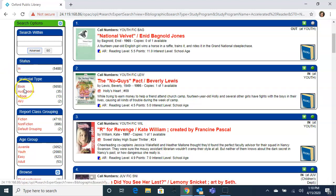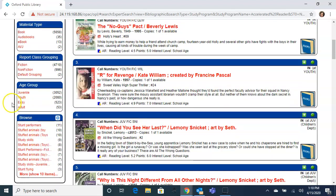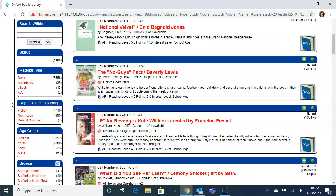You can narrow by book material types so you can filter books, audiobooks, ebooks, or AVJs. Or you can look at the report class grouping of fiction or nonfiction. You can also subdivide by age group.